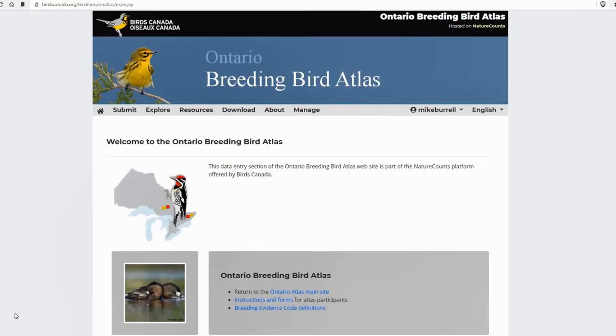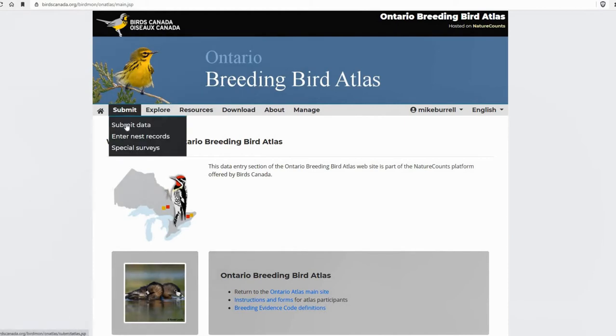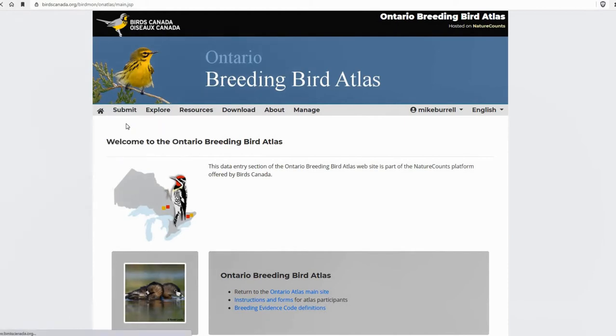Okay, so you're going to head to the Atlas website and log in. And then just like if you were going to submit a regular checklist, you're going to hover over submit and click on submit data.